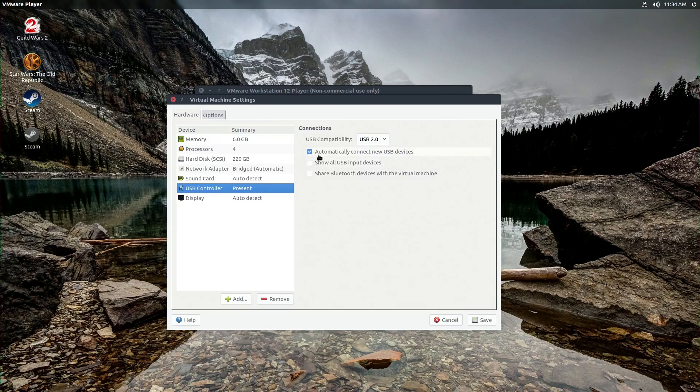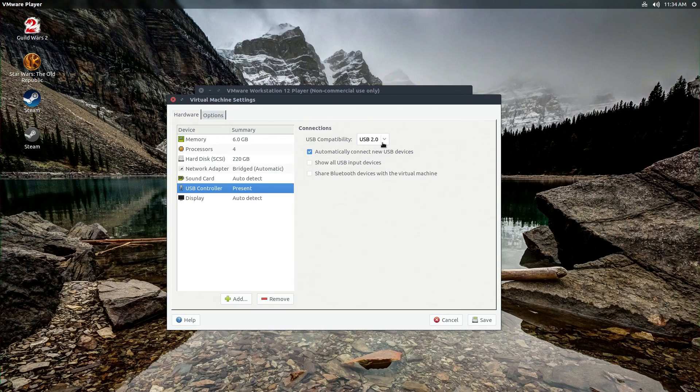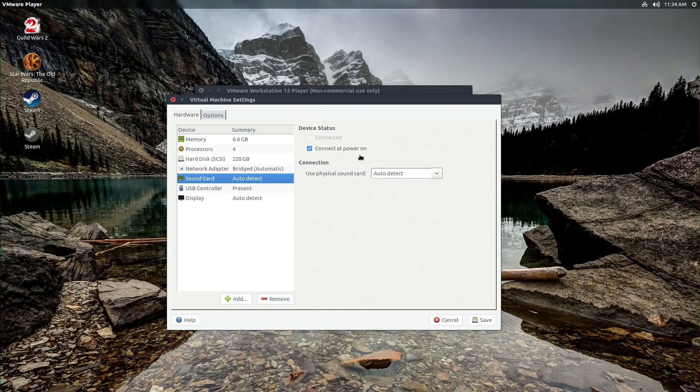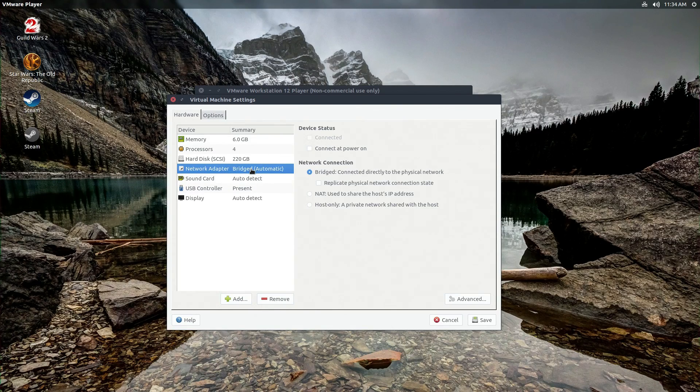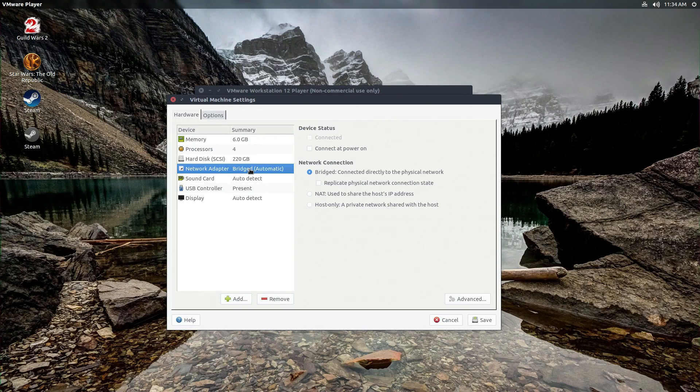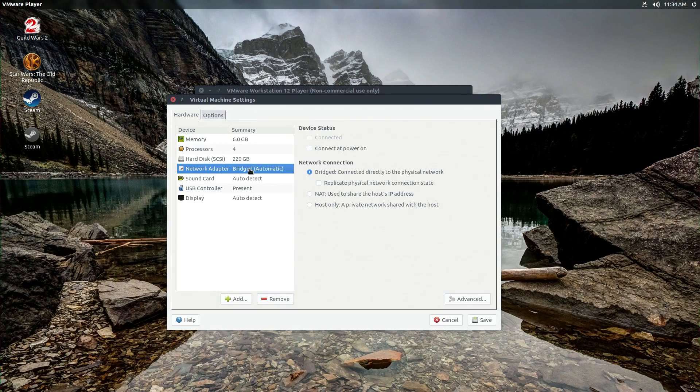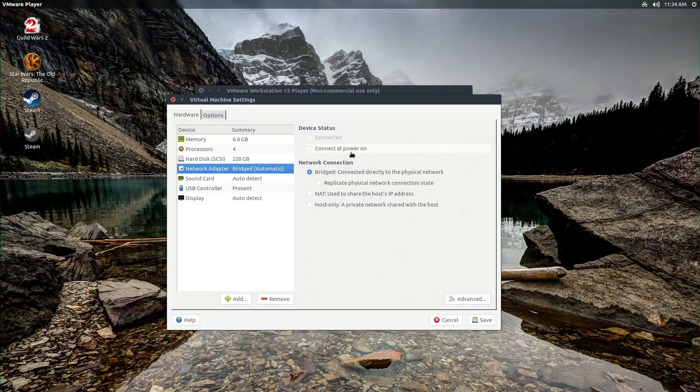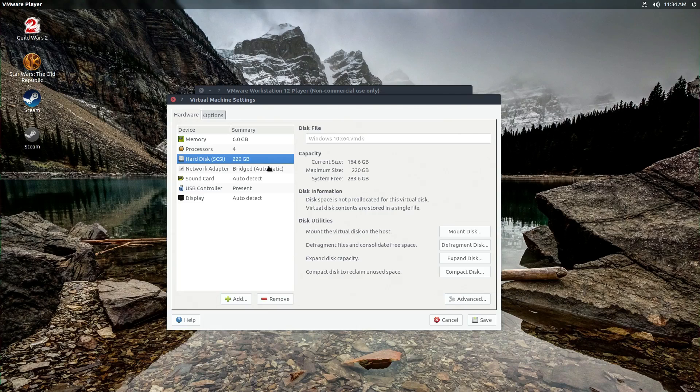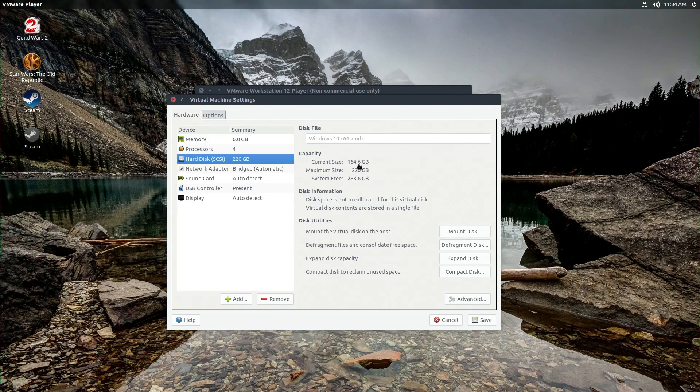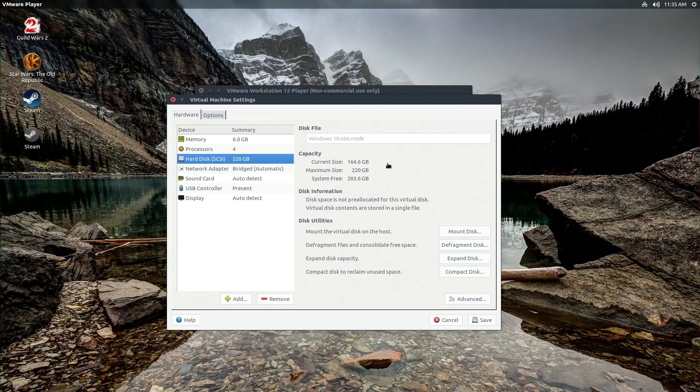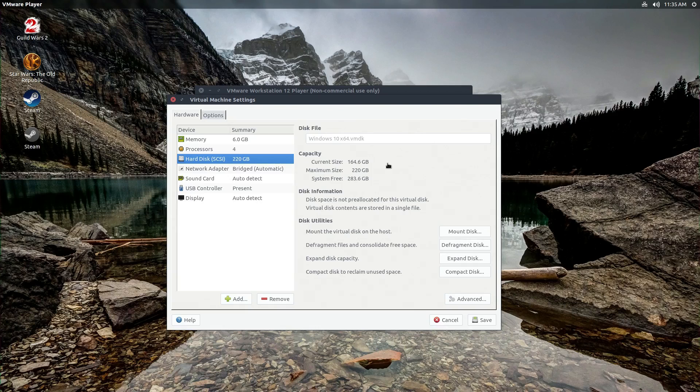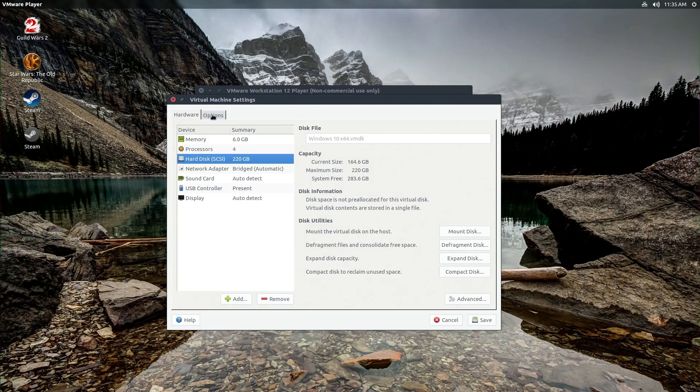USB compatibility is 2.0. I think that's standard. The sound card is being automatically detected. That's probably standard too. Network adapter is bridged, which means it does not get a unique IP address from your router. It's being bridged through your host. There's no real reason to change this. My hard disk, I think that it was originally a hundred gigs, but I ran out of space really fast because Windows is a resource hungry monster and games are massive. So I needed more space and that was easy enough.